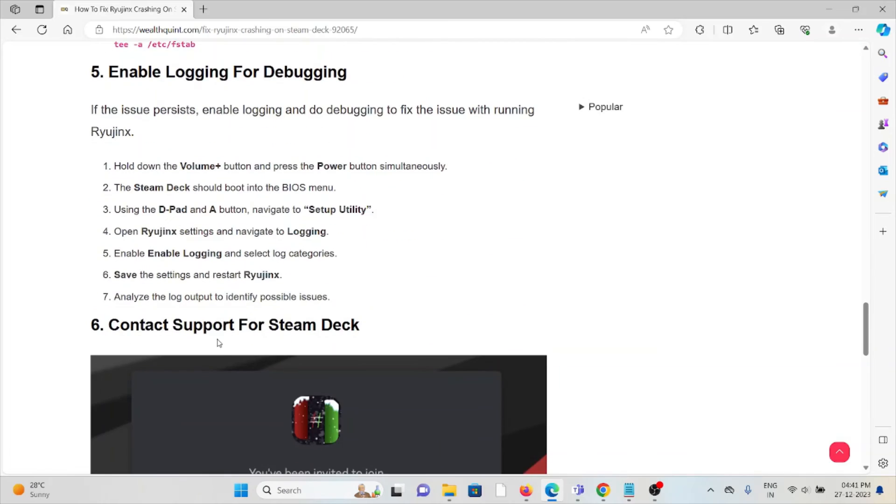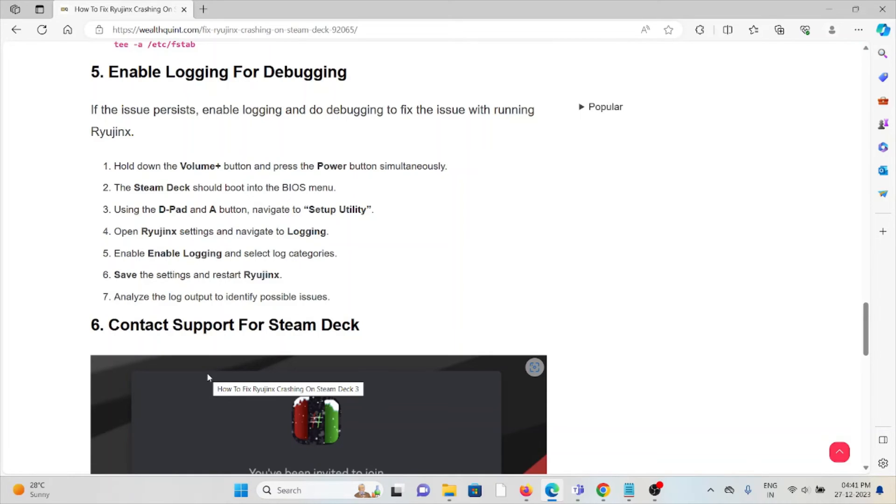The fifth method is enable logging for debugging. If the issue persists, enable logging and do the debugging to fix the issue with running Ryujinx. Hold the volume button and press the power button simultaneously. The Steam Deck should boot into BIOS menu.